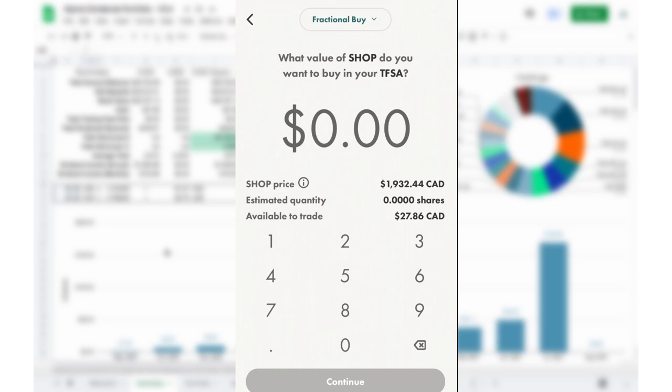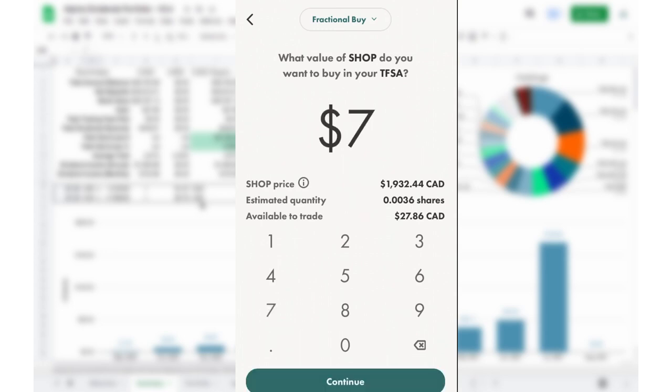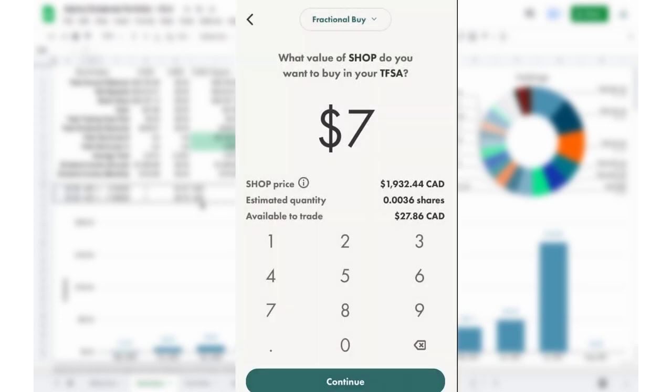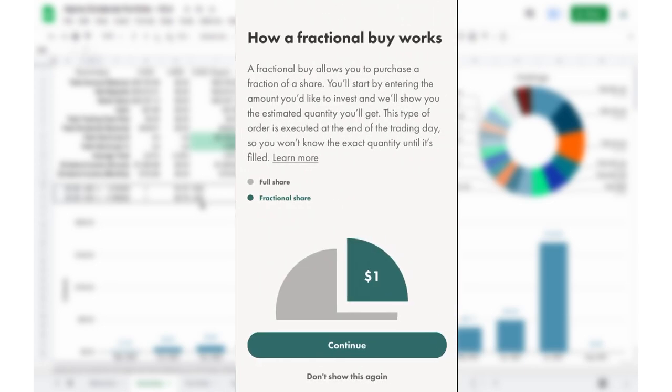And the way that you do this is you just put in the amount of money that you want to spend, and it's going to give you an estimated amount that you're going to receive in basically decimal form of that company. So let's just put in a number. I'm going to pick a random number, let's go with $7. So I'm going to purchase $7 of Shopify, and that's going to work out to be an estimated quantity of about 0.0036 shares. I have $27 available to trade, so this should work out. You can also click here on the Shopify price just to double check what's going on. And we're going to have to check back in on that later to determine exactly how much we paid for this, because we're going to have to log that in the Google Sheet. So we're going to take $7 of Shopify. I'm going to continue and just run through here.